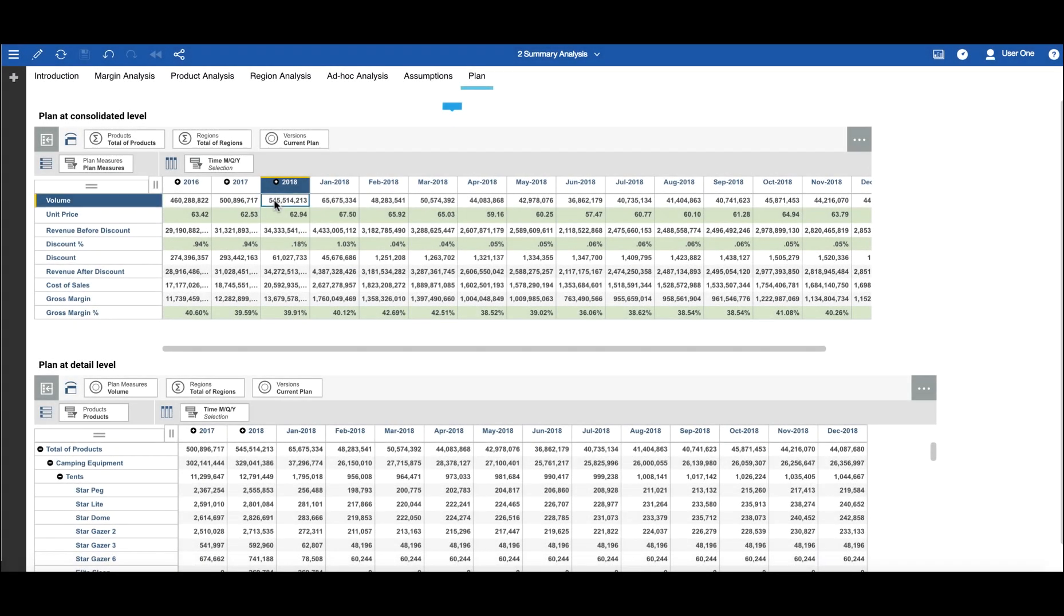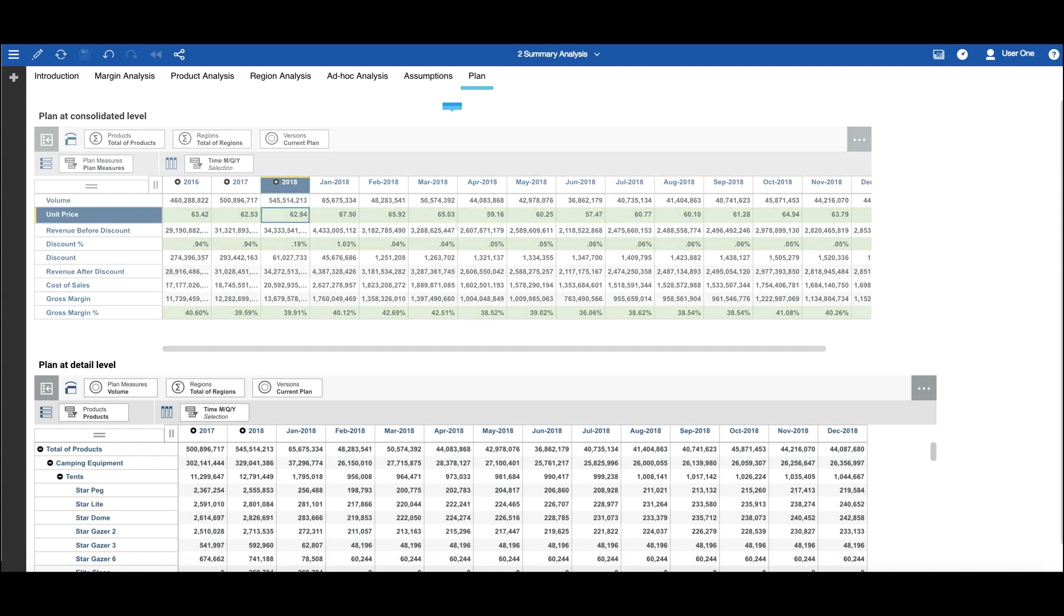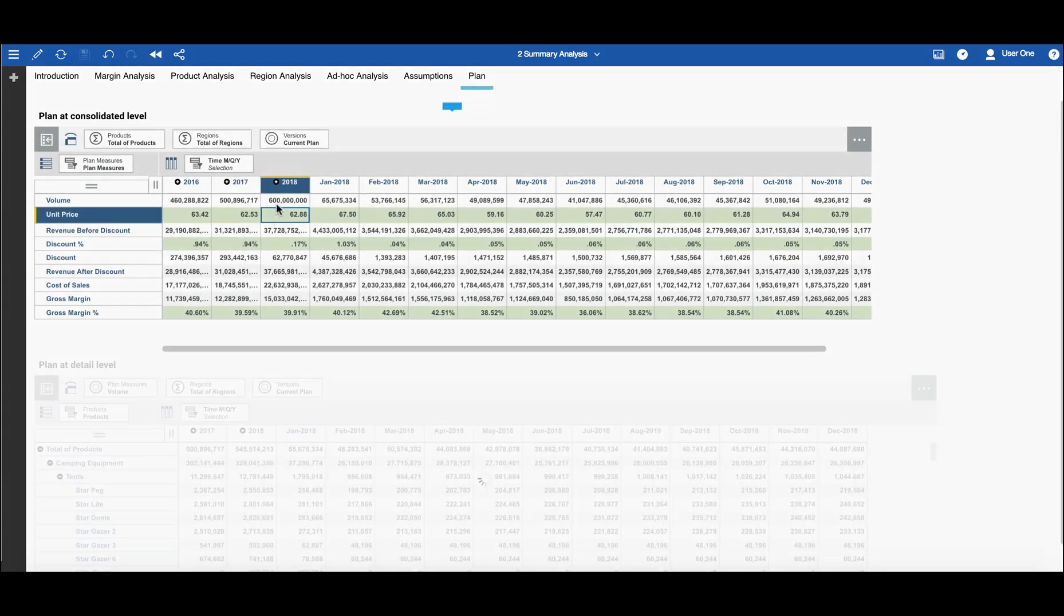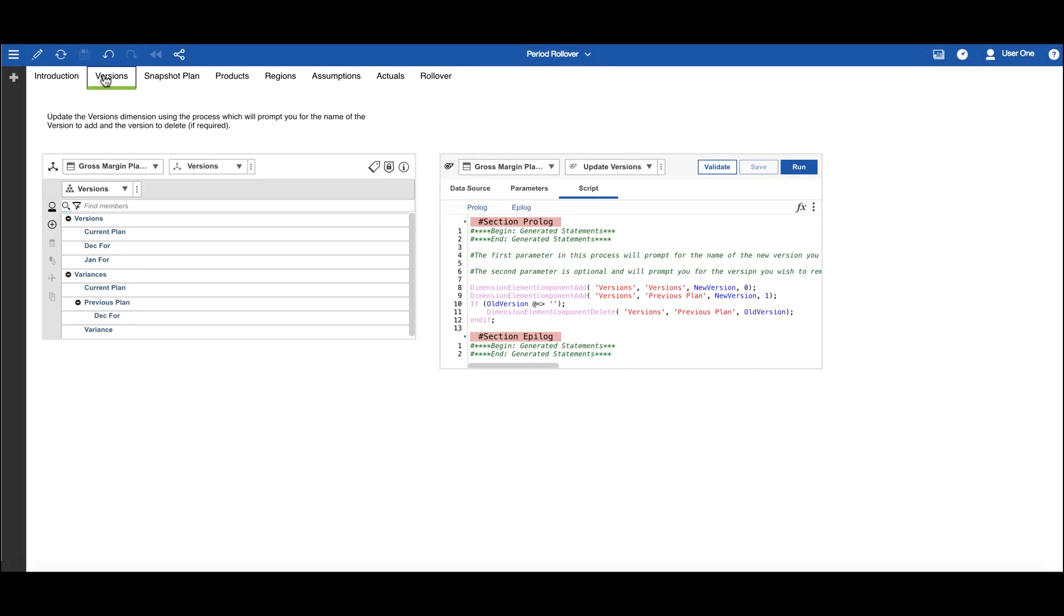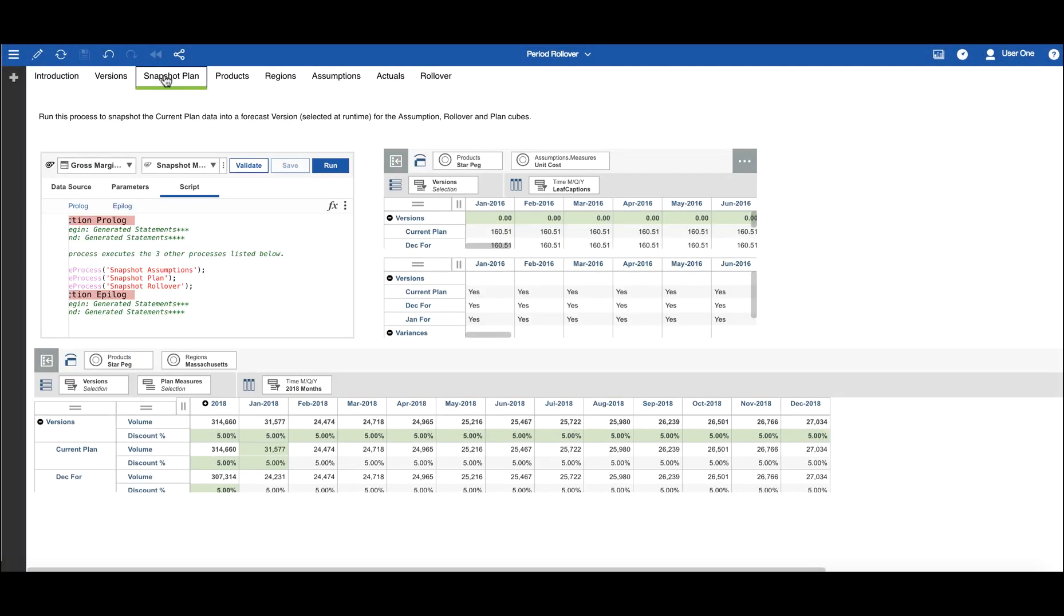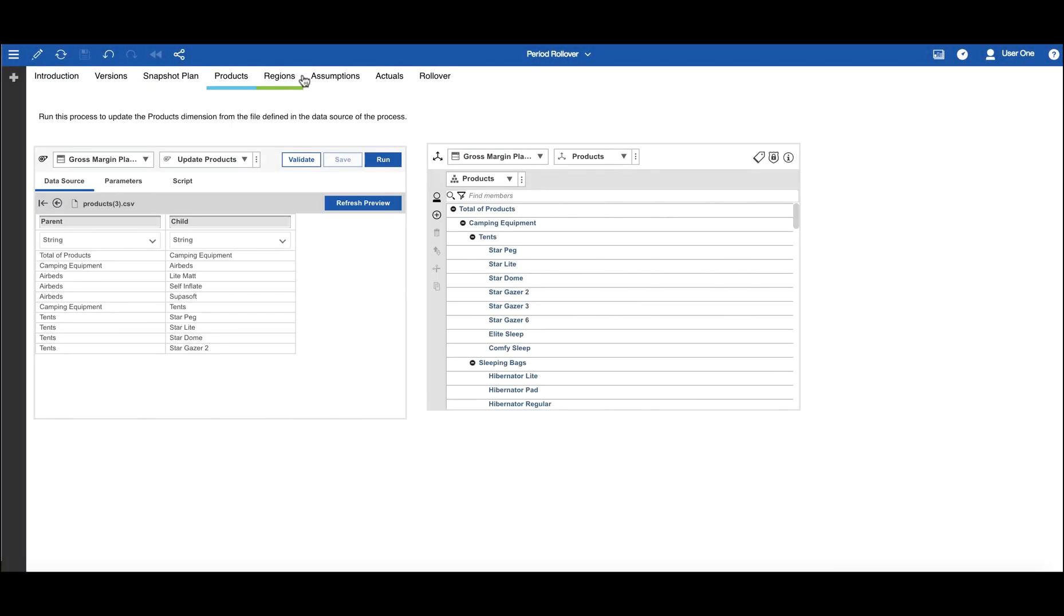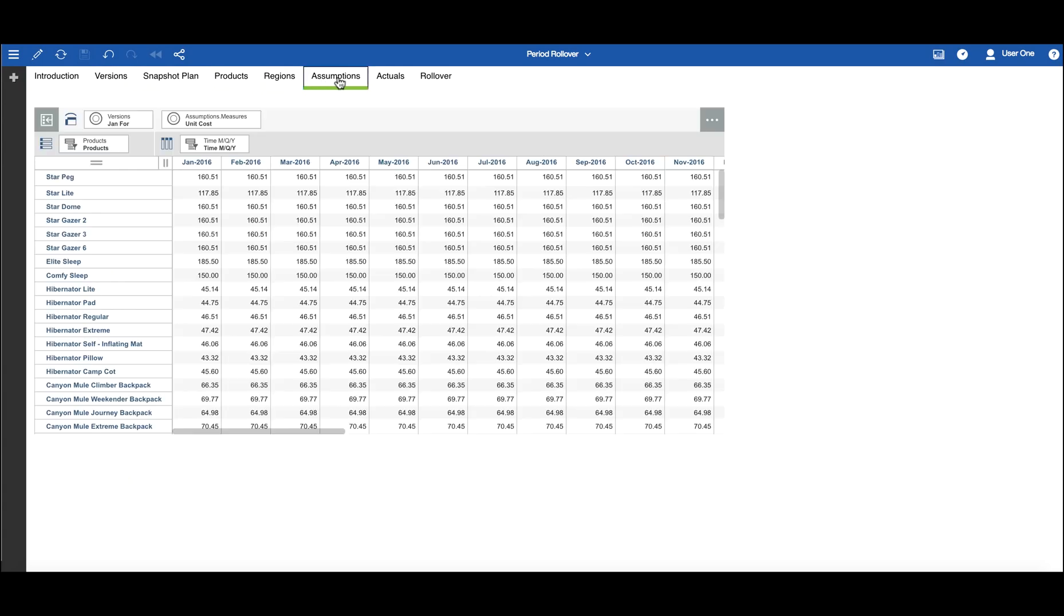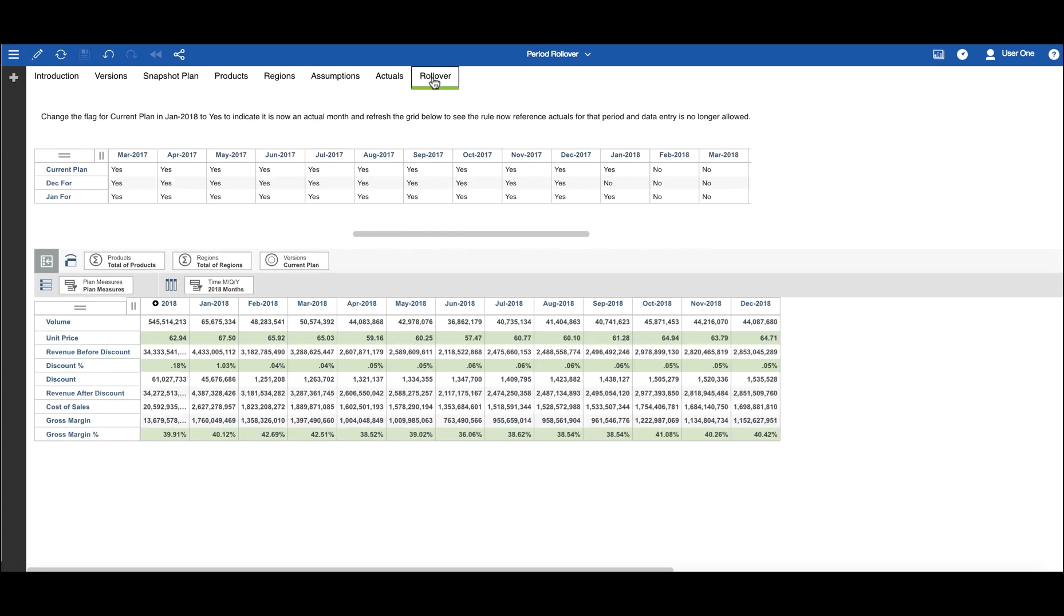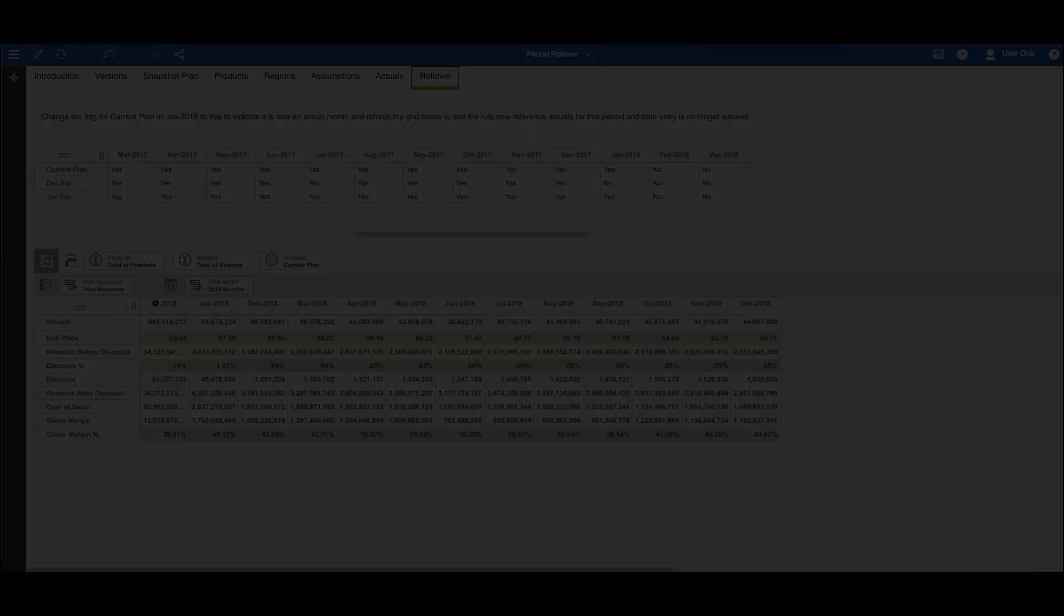Explore the powerful data input capabilities such as breakback and spreading which can speed up your planning cycle and allow you to plan more often. See how you can speed up and automate your period rollover with planning analytics dynamic integration capabilities.